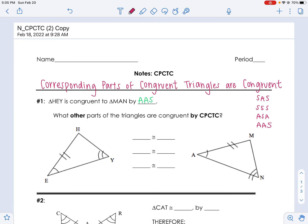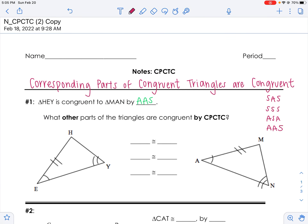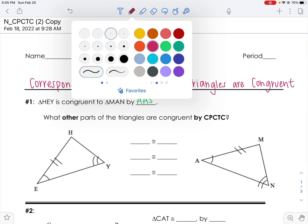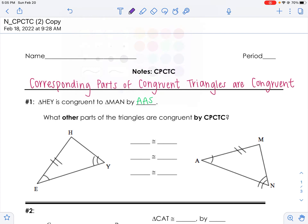So CPCTC says that corresponding parts of congruent triangles are congruent. And that's a bit of a mouthful, so we don't say every single time 'corresponding parts of congruent triangles are congruent.' We just say CPCTC. Now CPCTC says that if it's not marked, it's congruent.